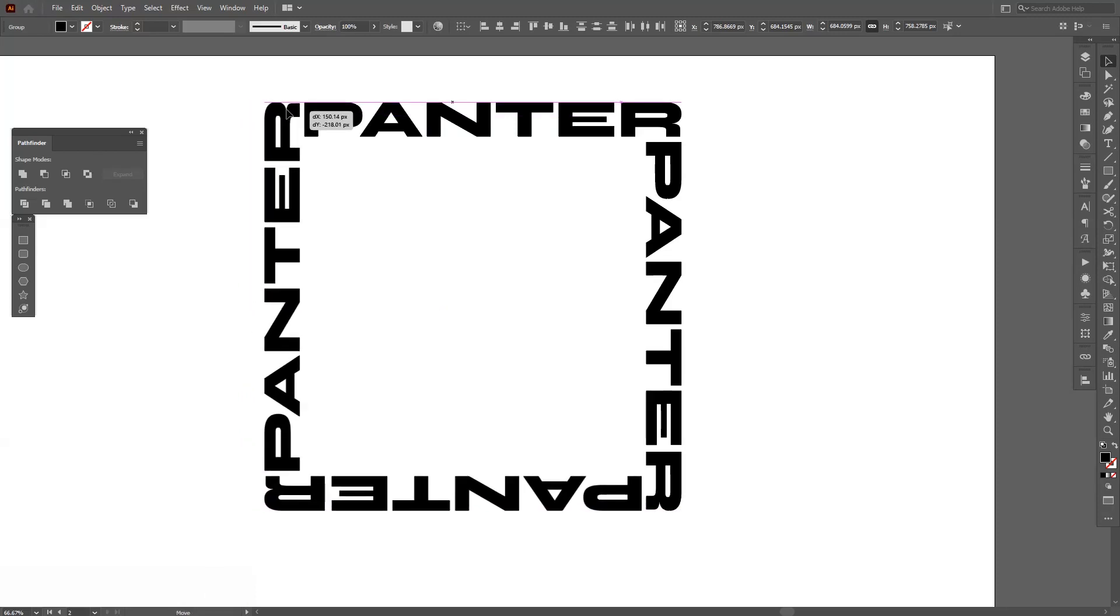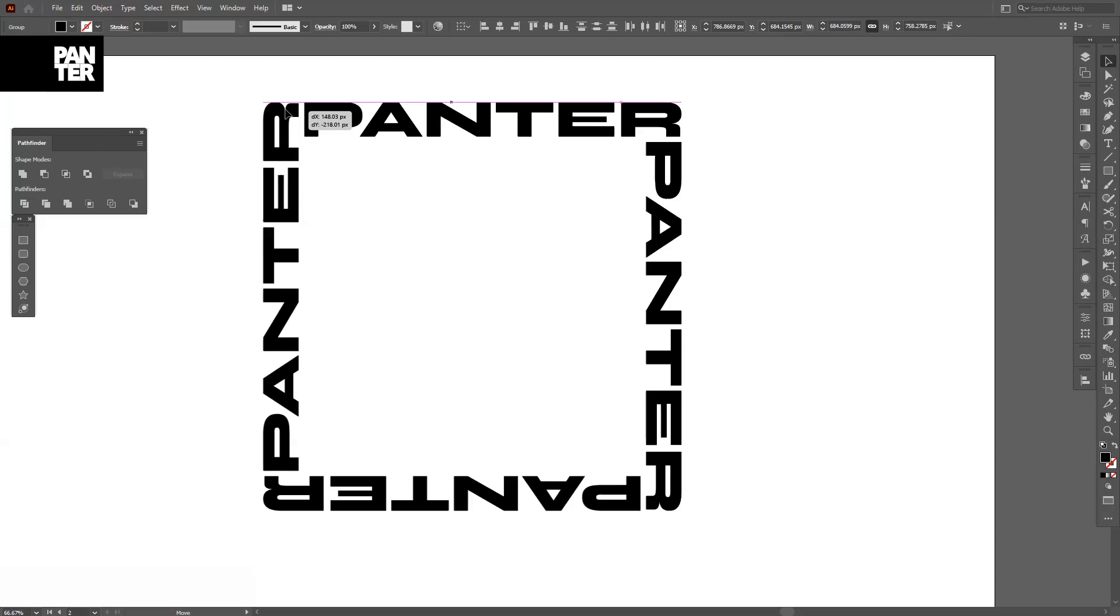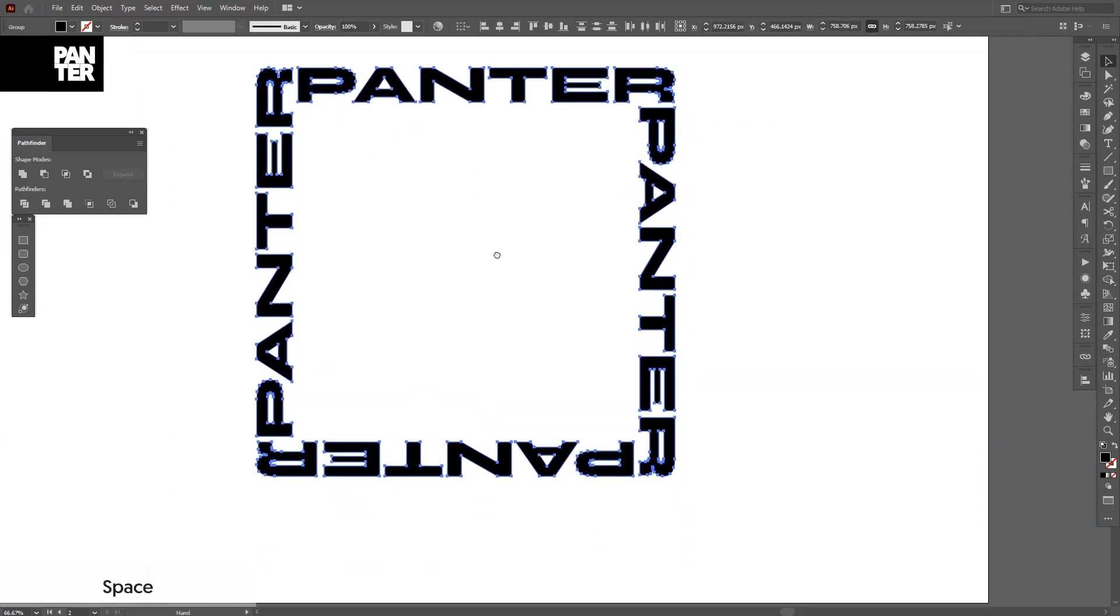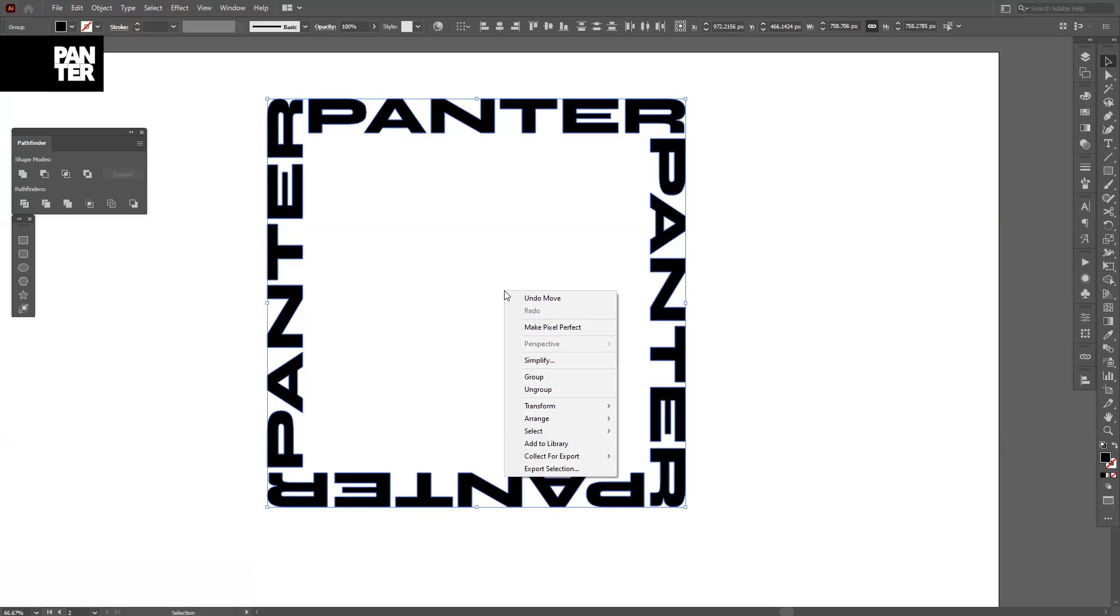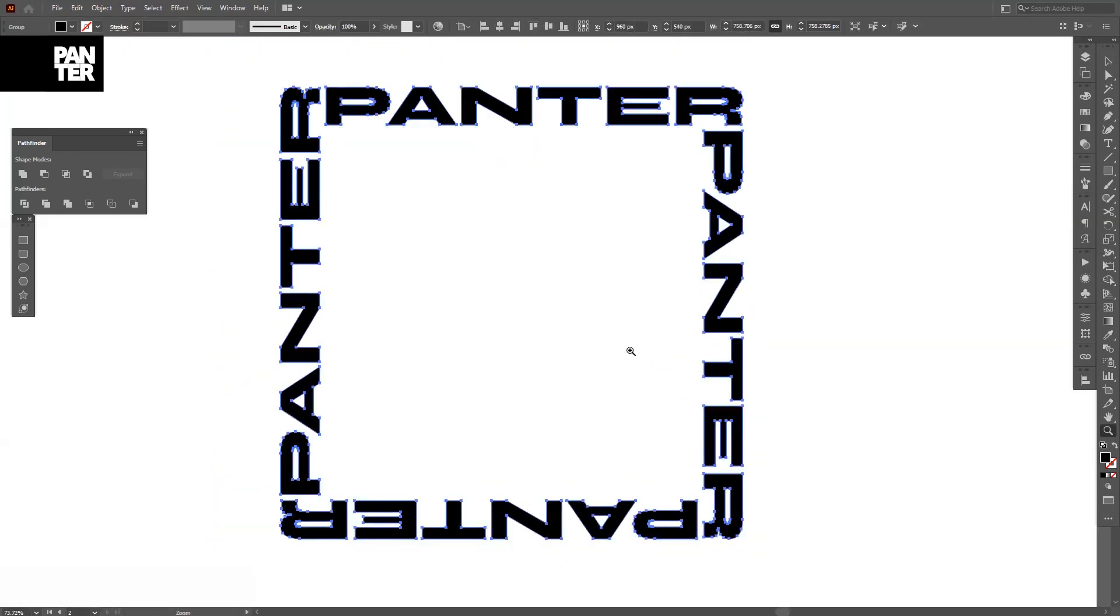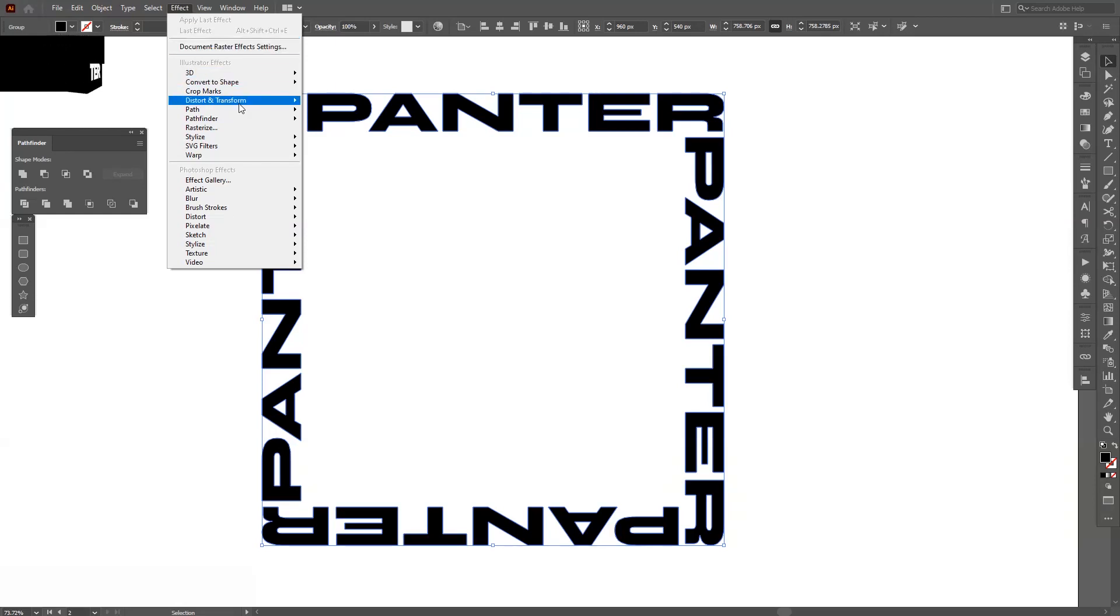Okay, this won't be perfect right now. I'm just going to eyeball it real quick. Man, I'm such a perfectionist anyways. Select them all, right click, Group. And now the magic is going to start. Go to Effects, go to Distort and Transform, Transform.